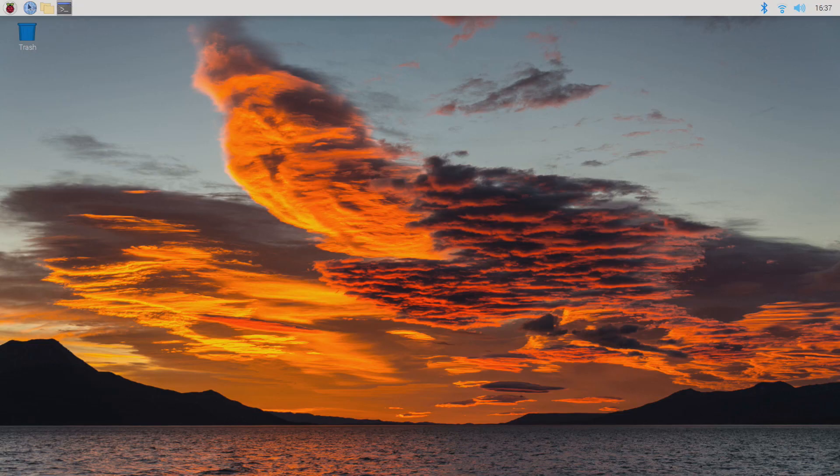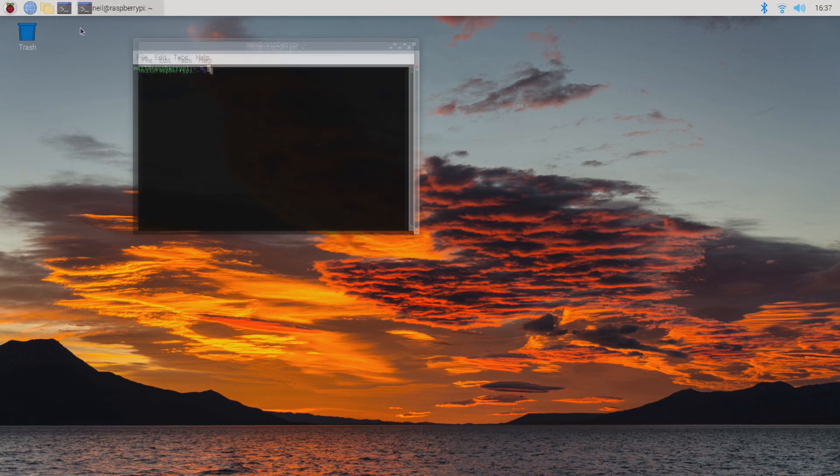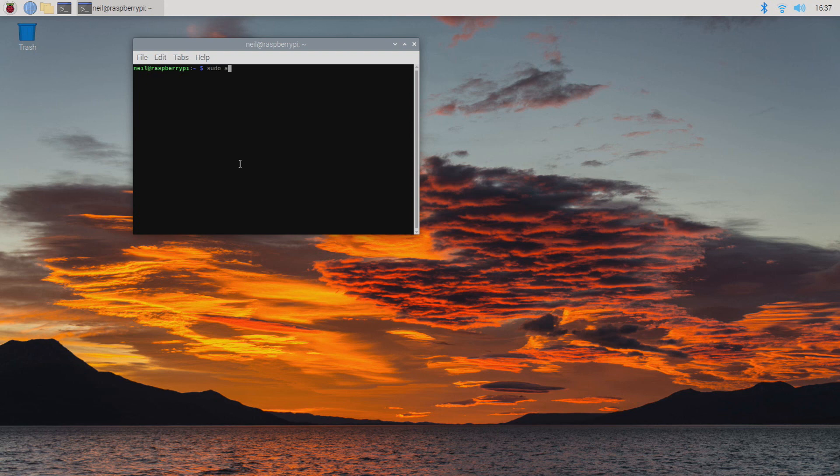The first thing we're going to need to do is make sure that our Raspberry Pi is up to date. So we open our command line and type in the command to update.